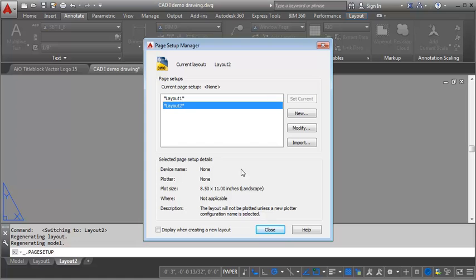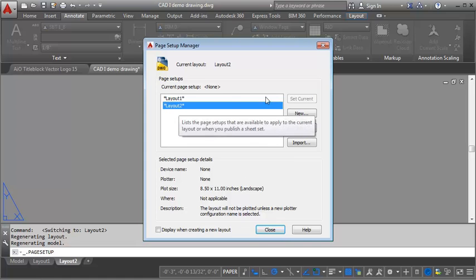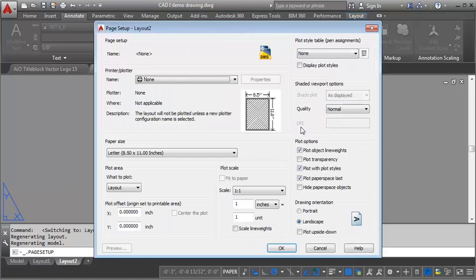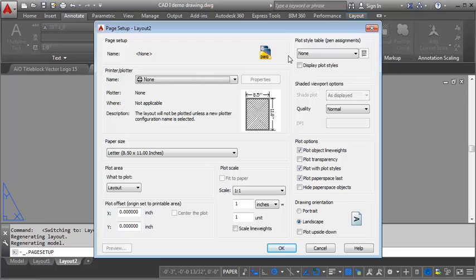And I'm going to select Layout 2 and hit Modify. And you can see it's bringing up the dialog box that would come up when you're printing. So what you want to do is set the various sizes, the printer, the pen table, etc.